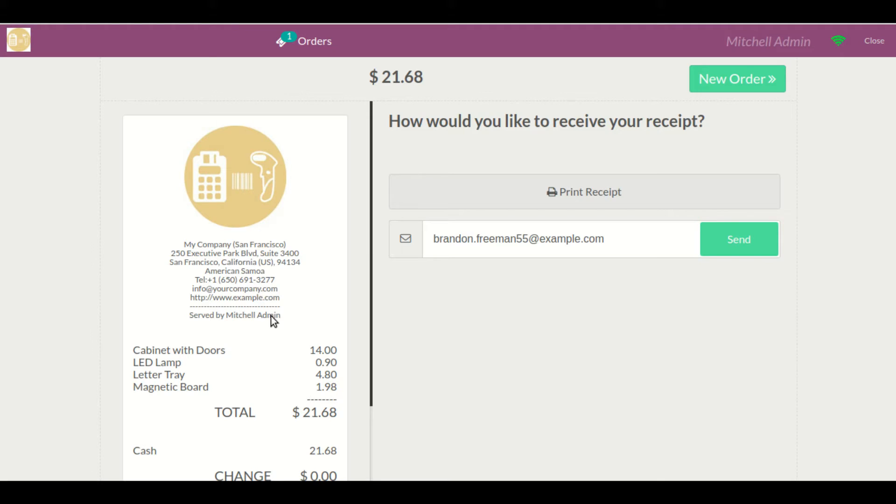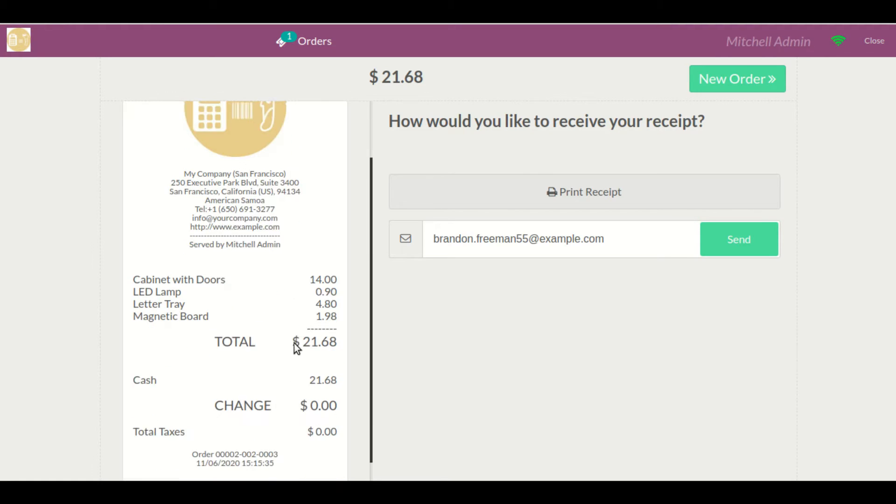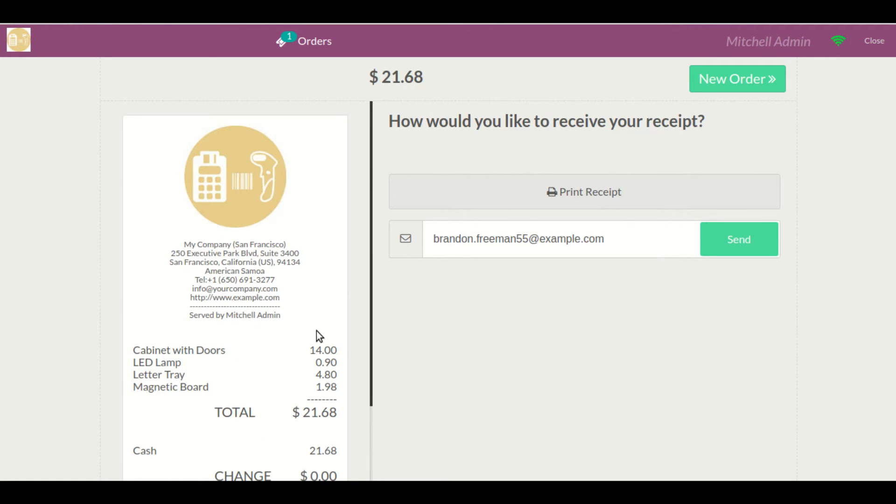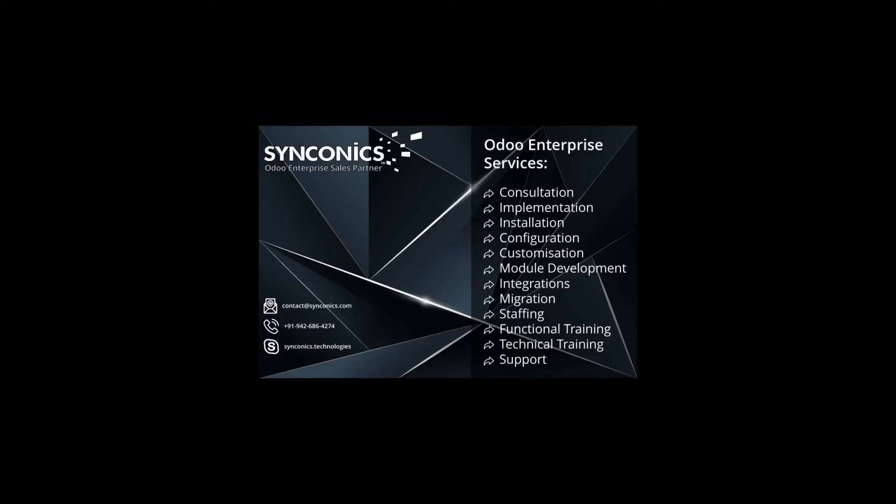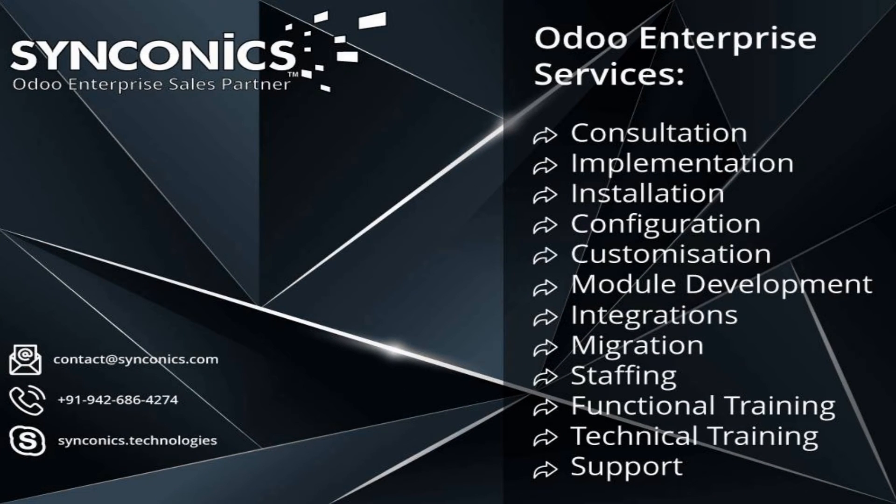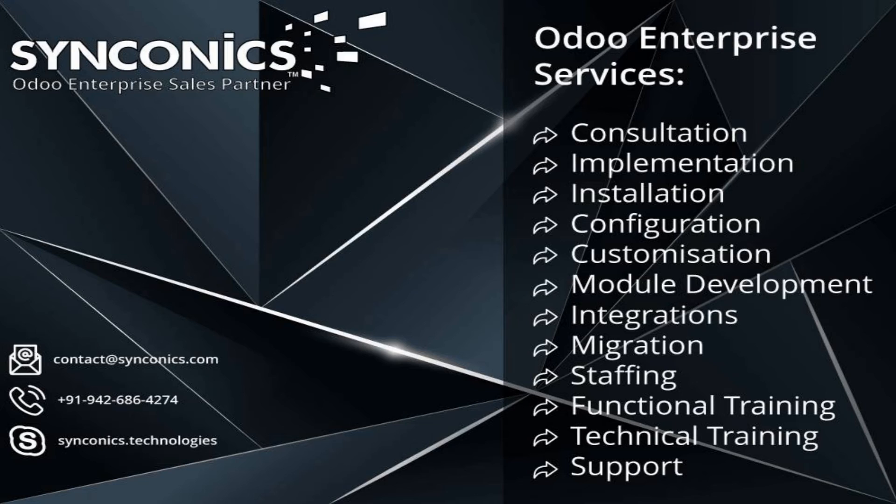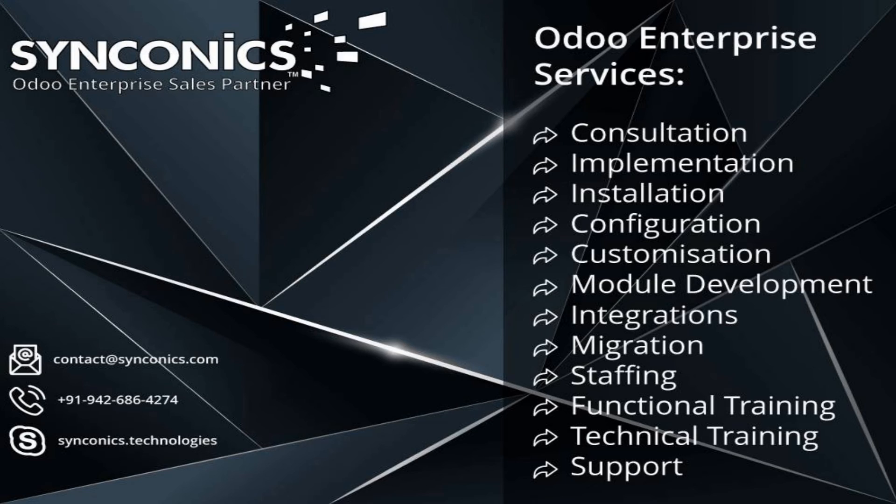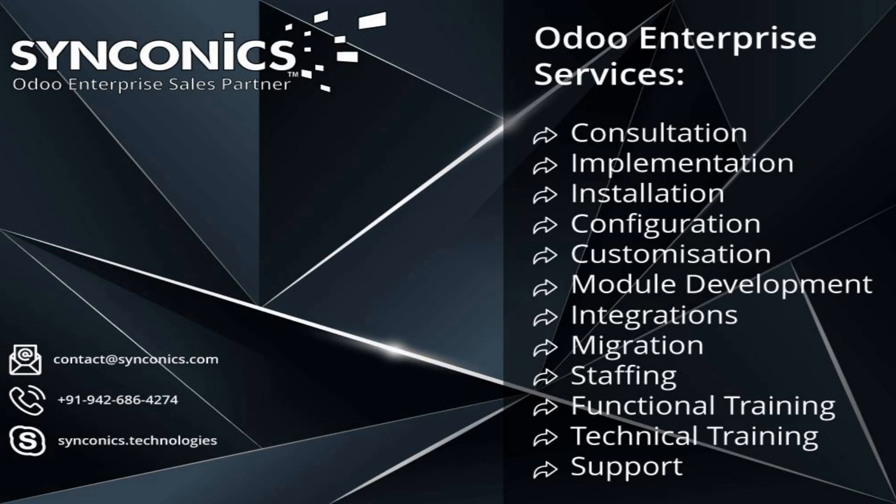That's it about our module's functionality. Thank you so much for watching this video. We are Odoo Enterprise sales partner. We provide different kinds of services like Odoo ERP consultation, implementation, customization, integration, migration, functional and technical training, complete digitalization, and support for your business or industry.